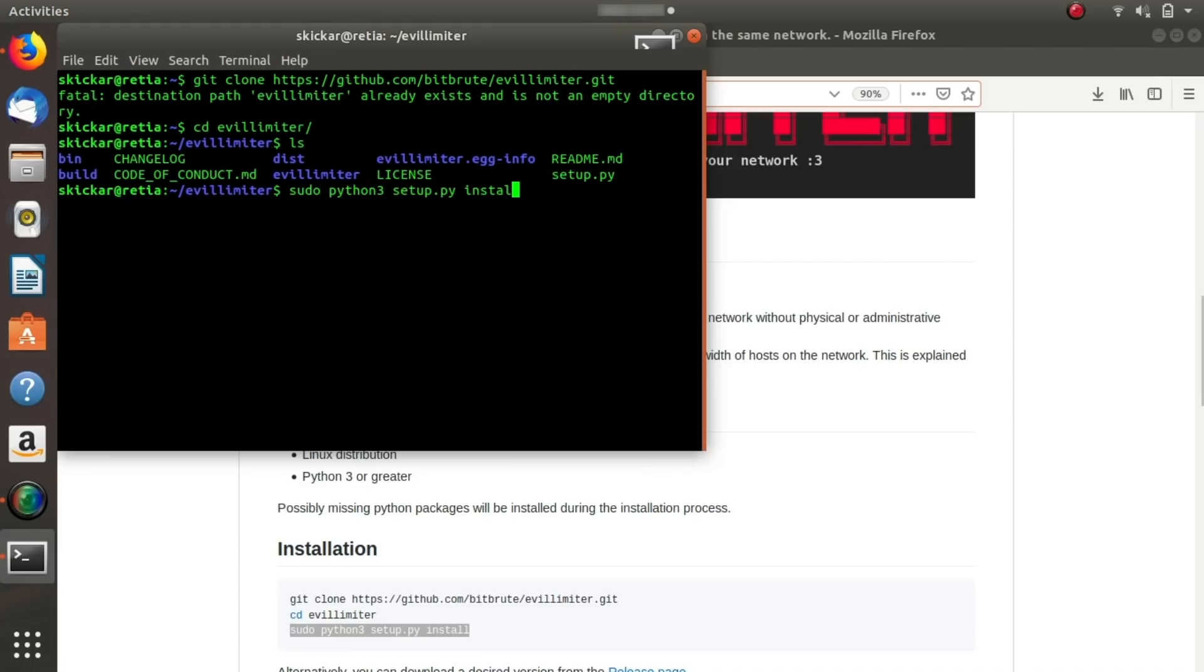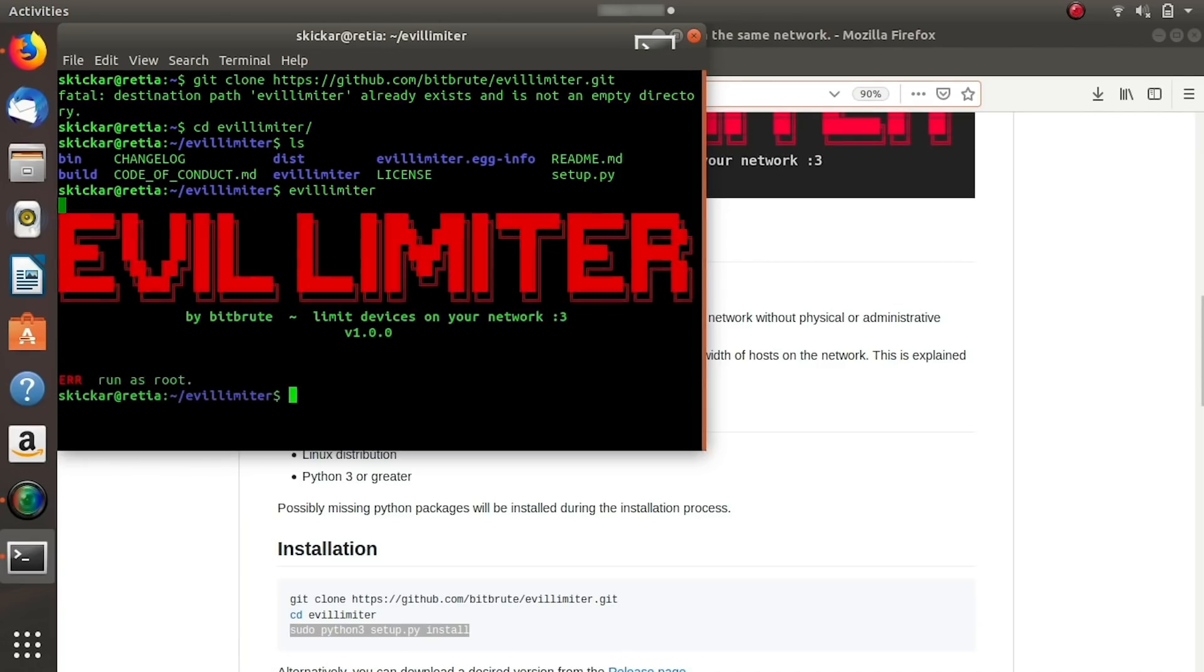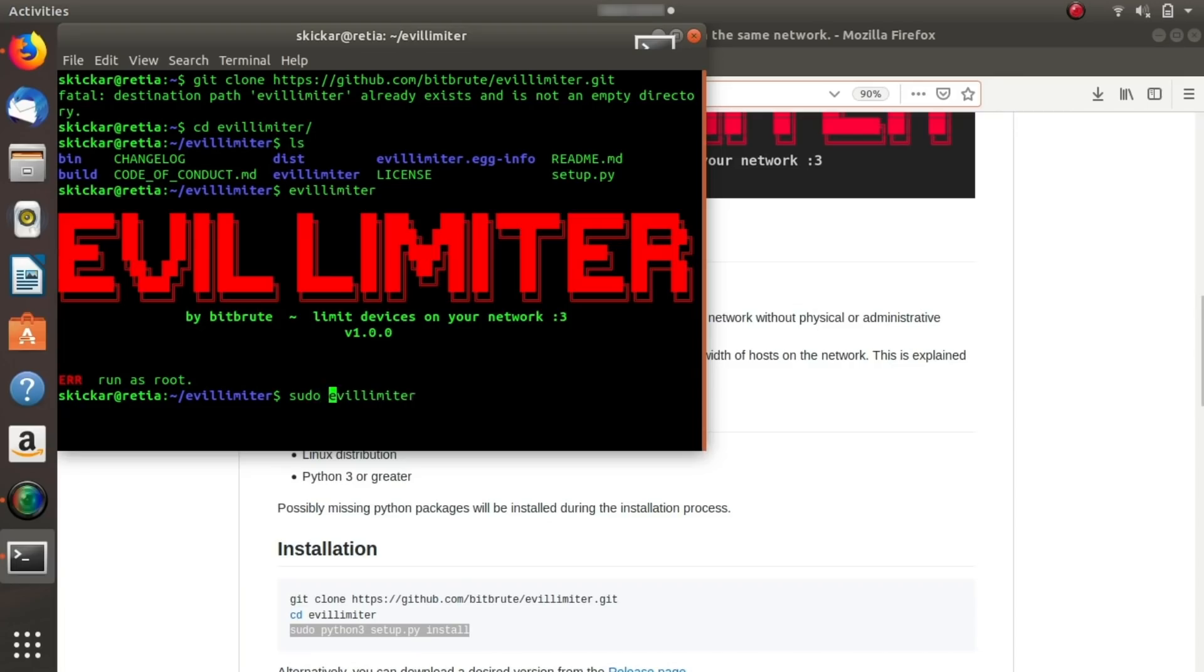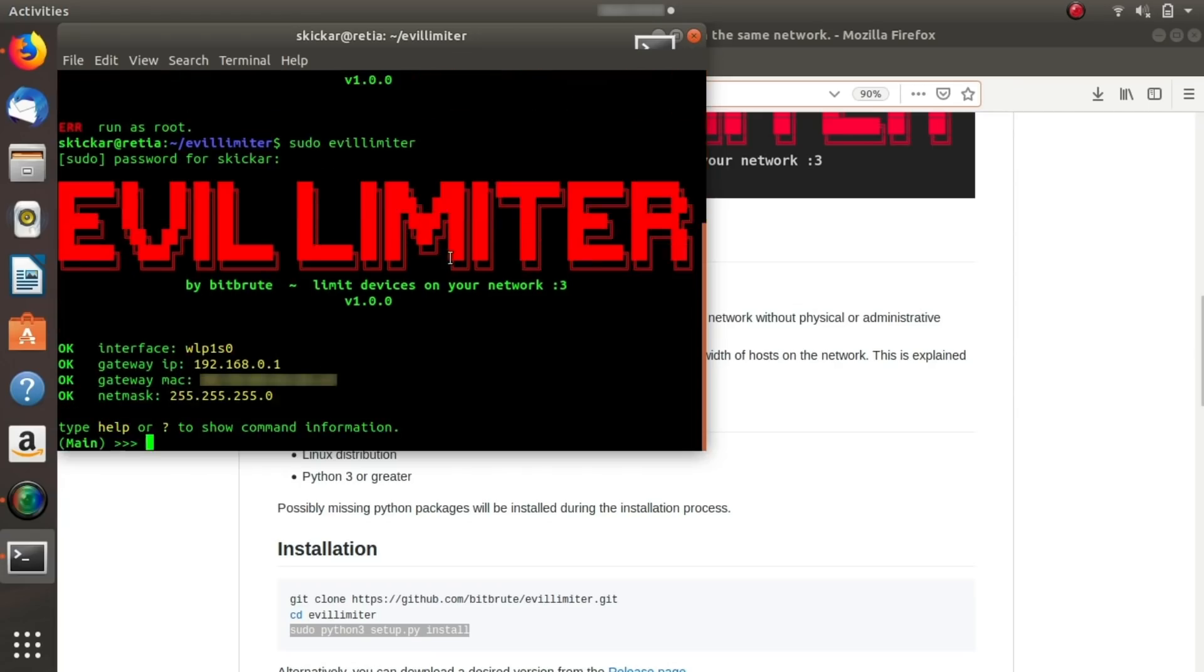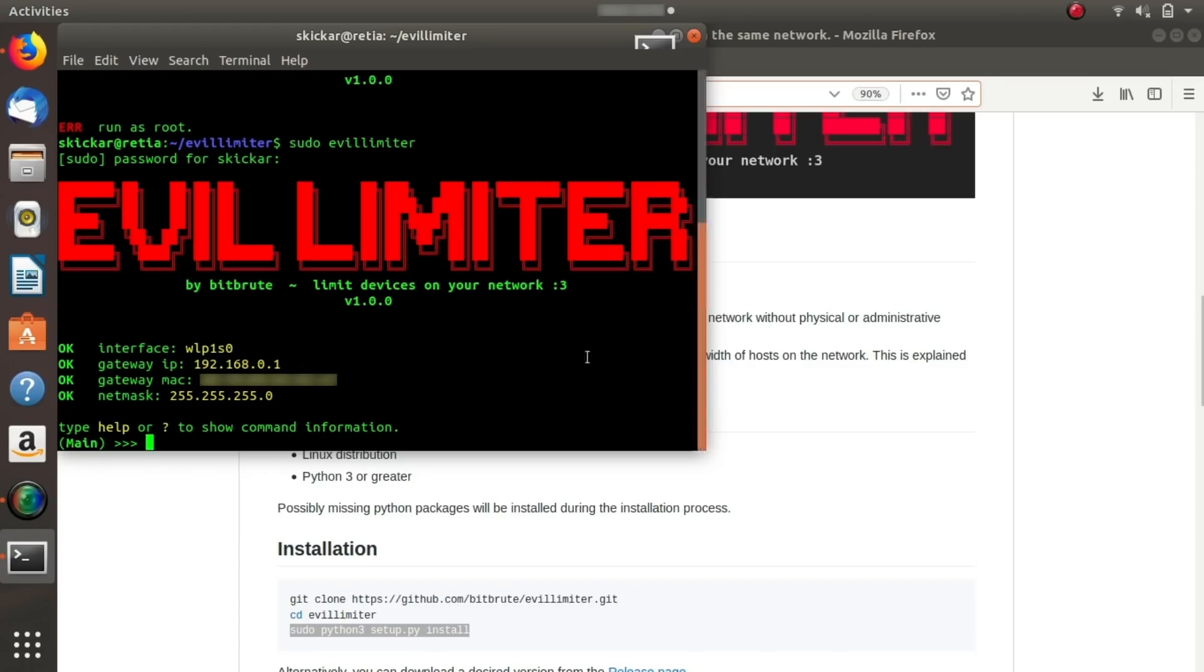Now I already have this set up, so instead I can just go ahead and type evil limiter and see what the console looks like. Now here you can see I didn't run it as root, so I'll go back and type sudo evil limiter. And I'll type in the password. And it should be able to automatically detect our default interface, our default gateway, our gateway's MAC address, and then our network mask.